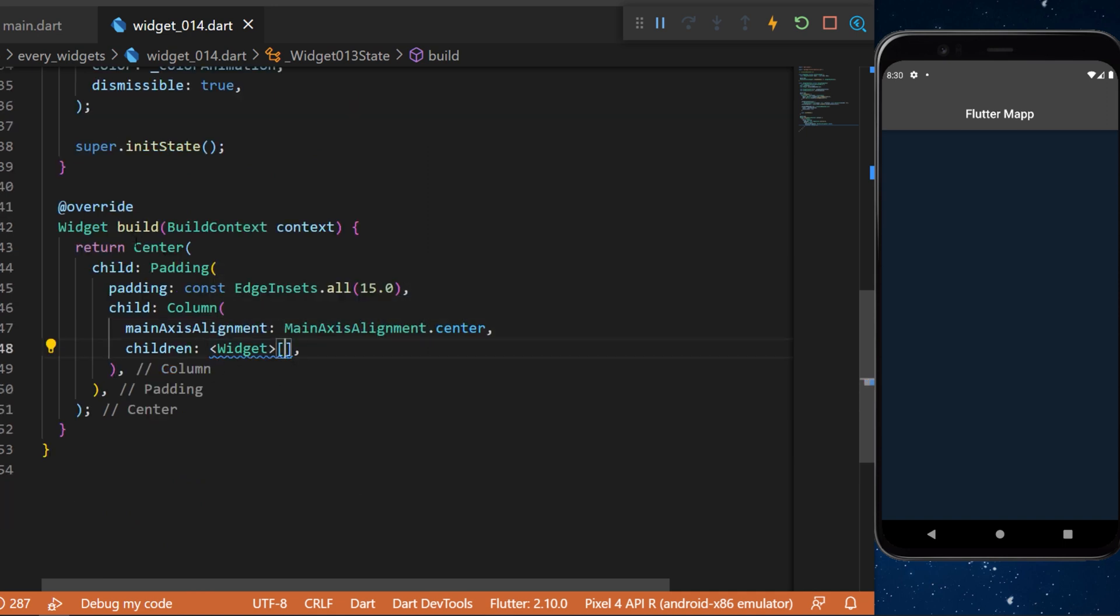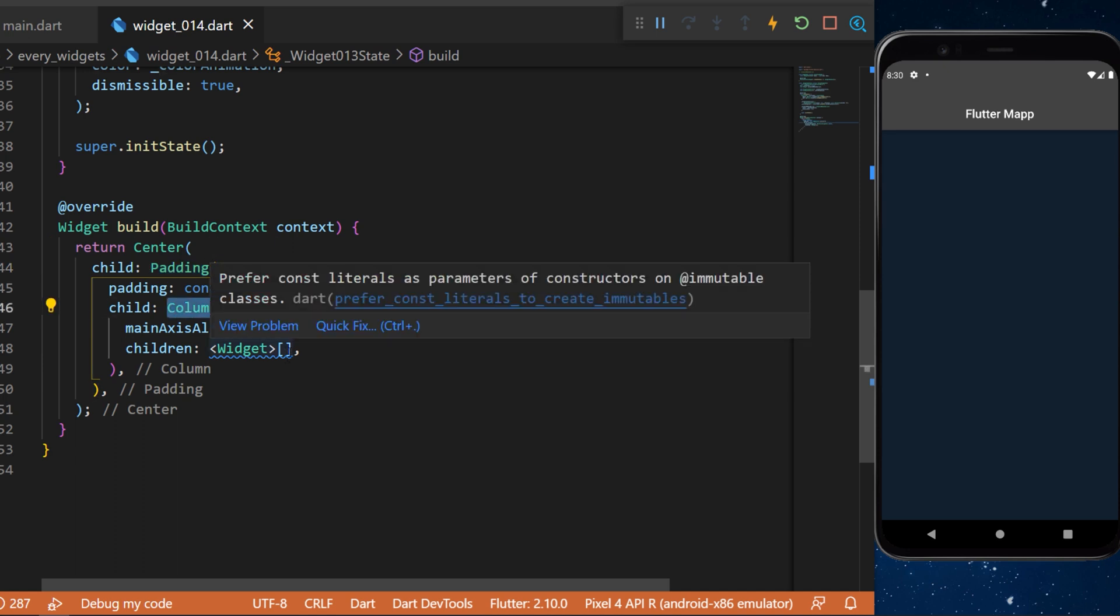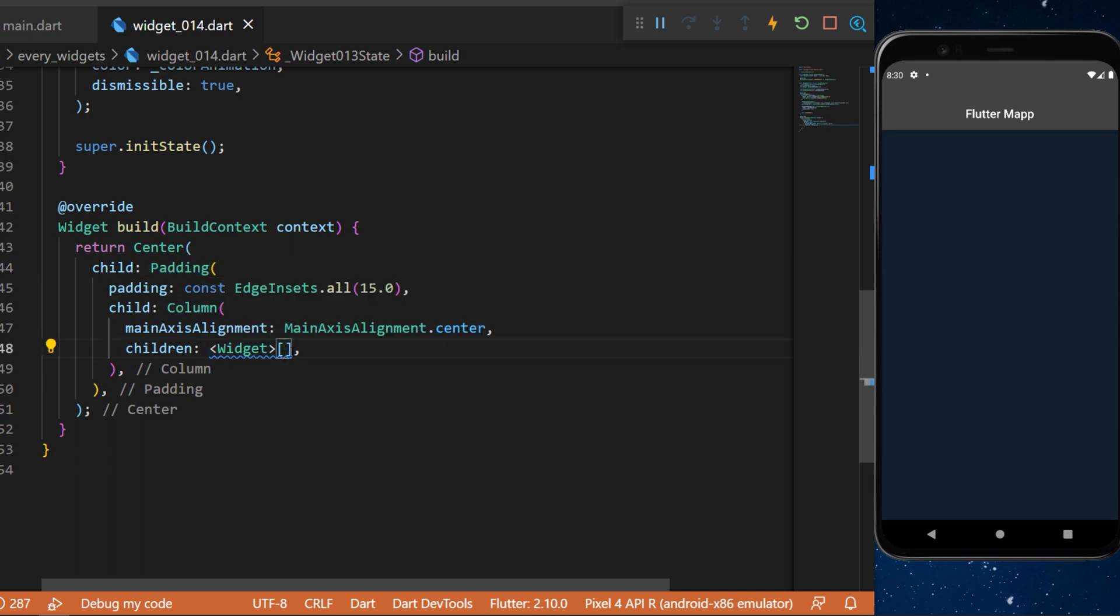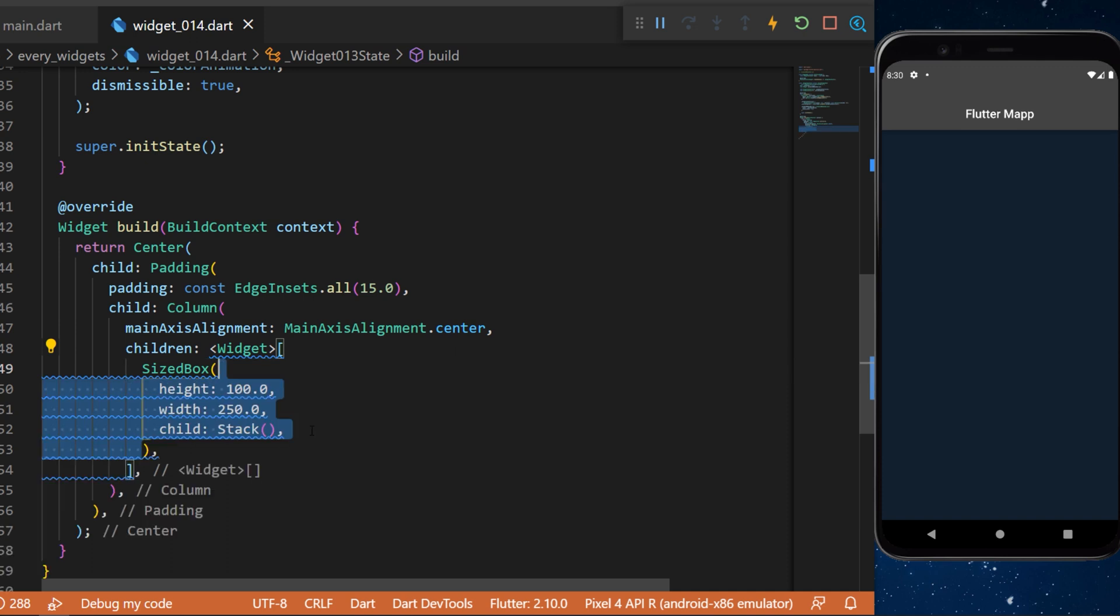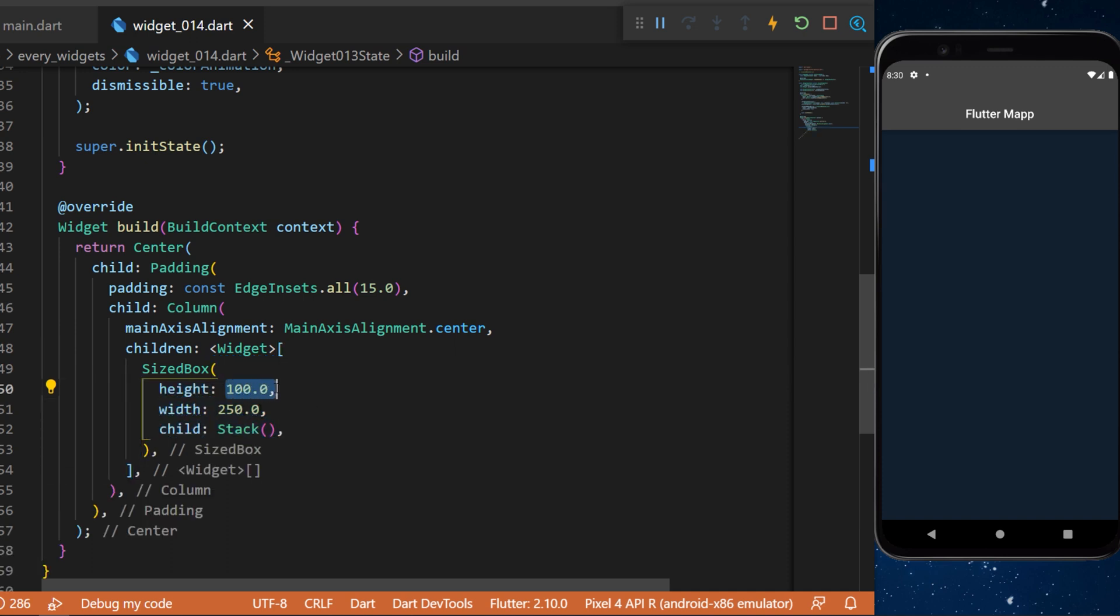You can see that we have a Center, a Padding, a Column, and inside the Column we have multiple widgets. The first one will be a SizedBox with a height 100 and width 250 with a Stack widget inside.